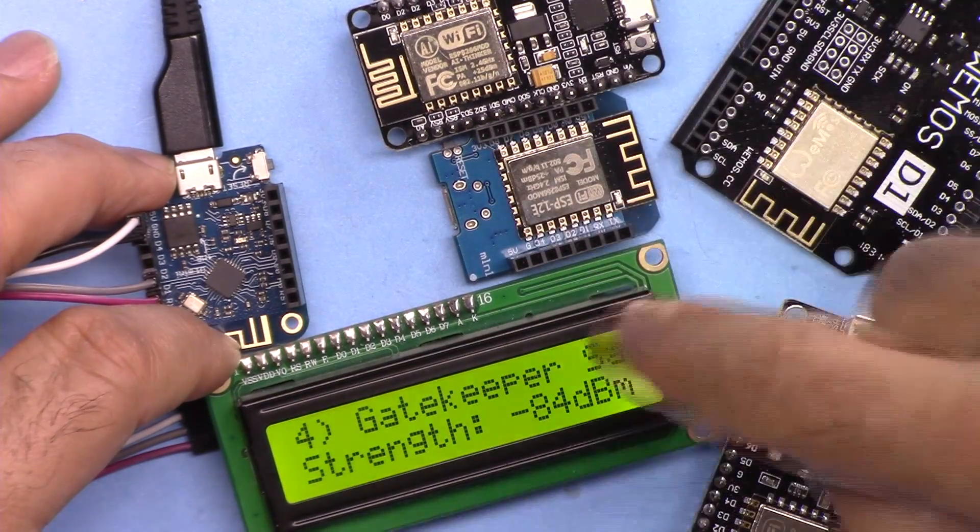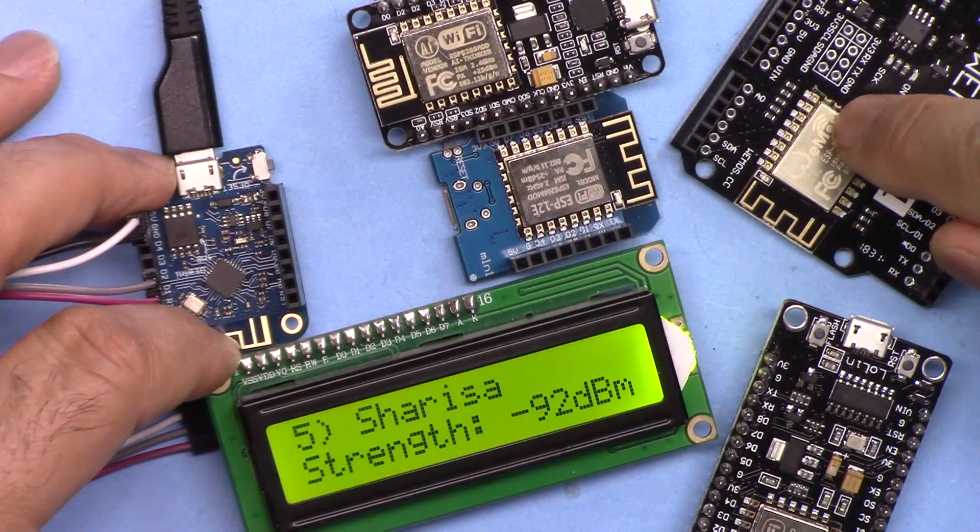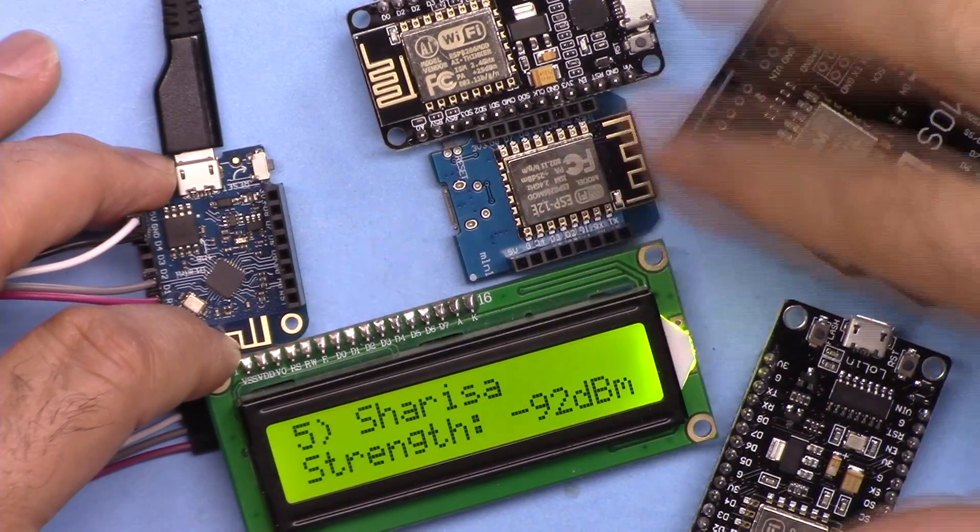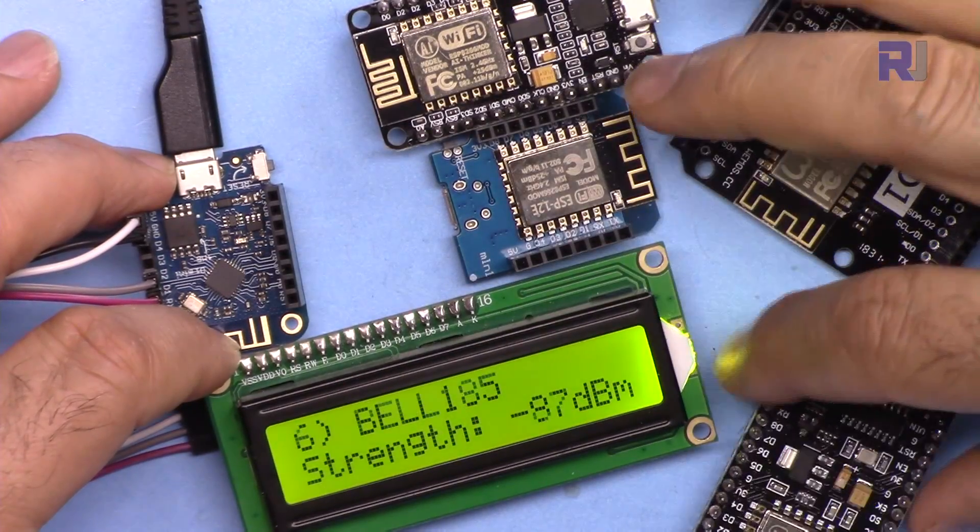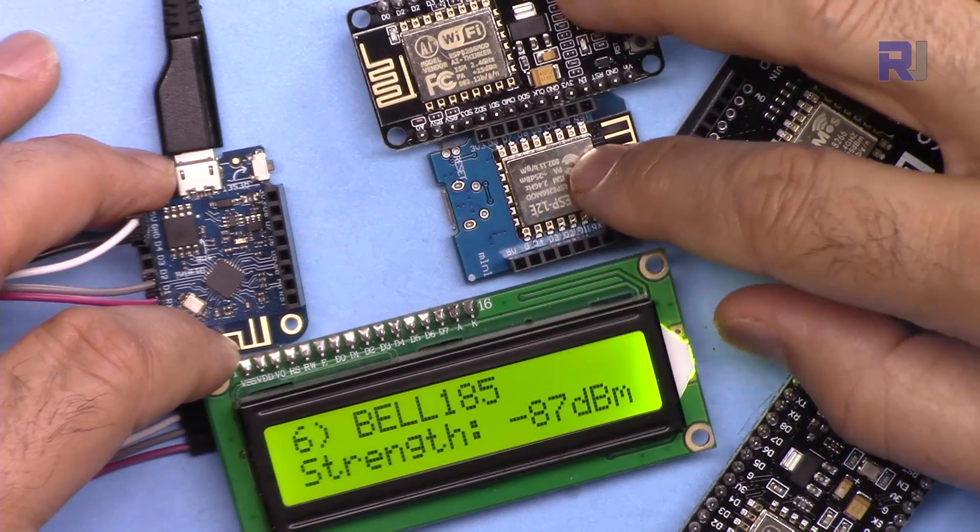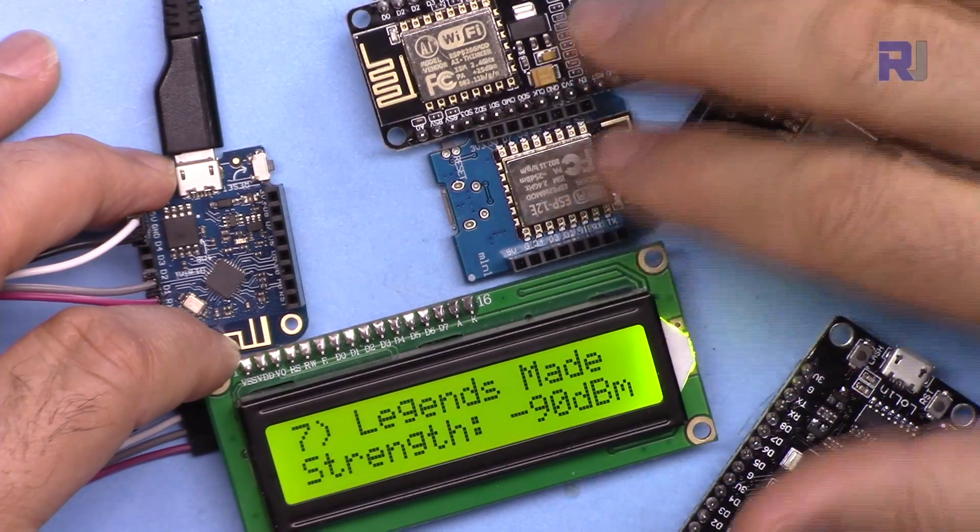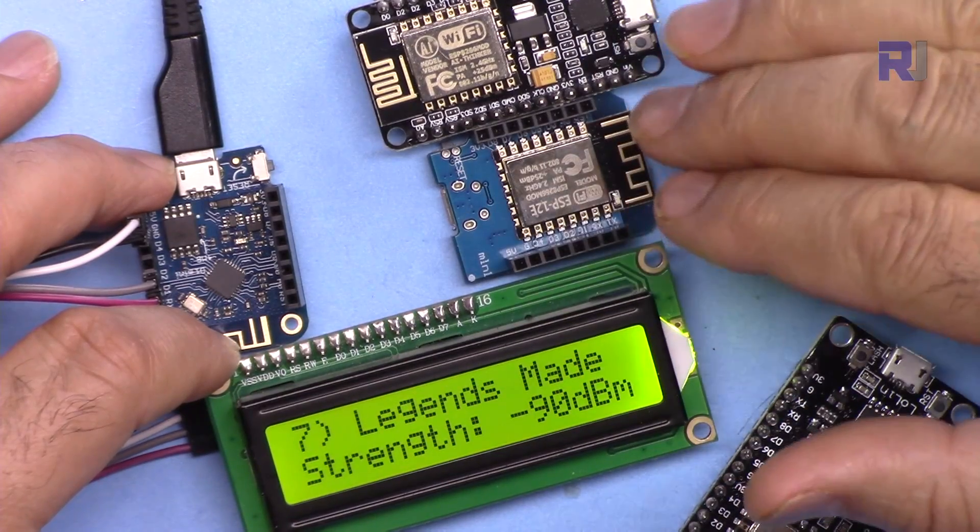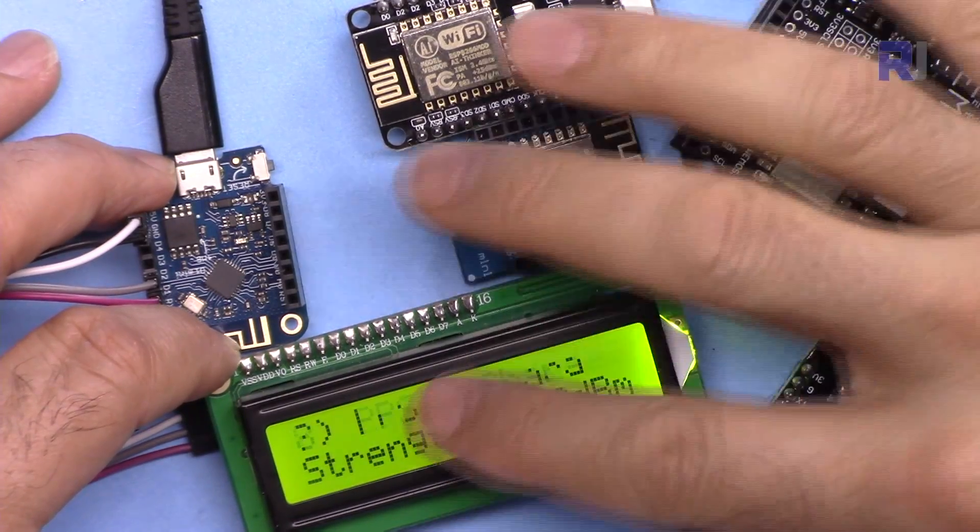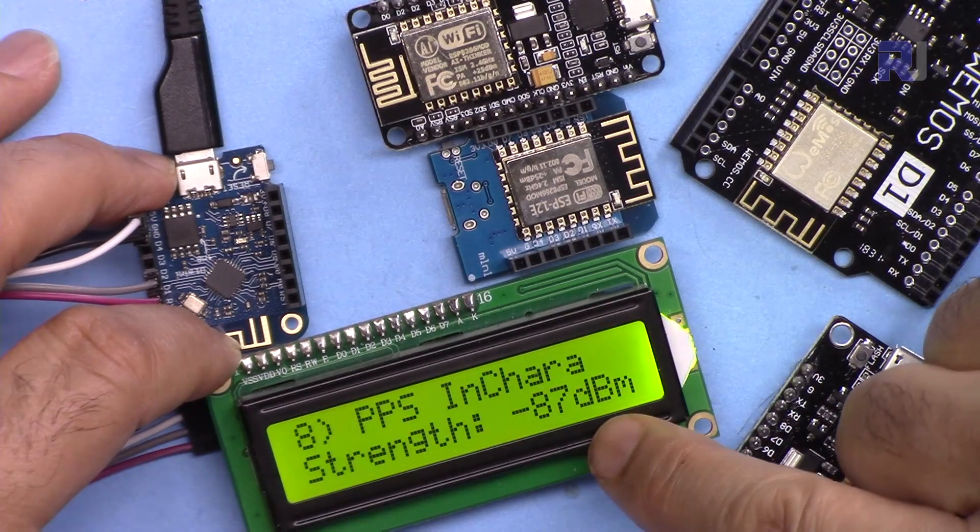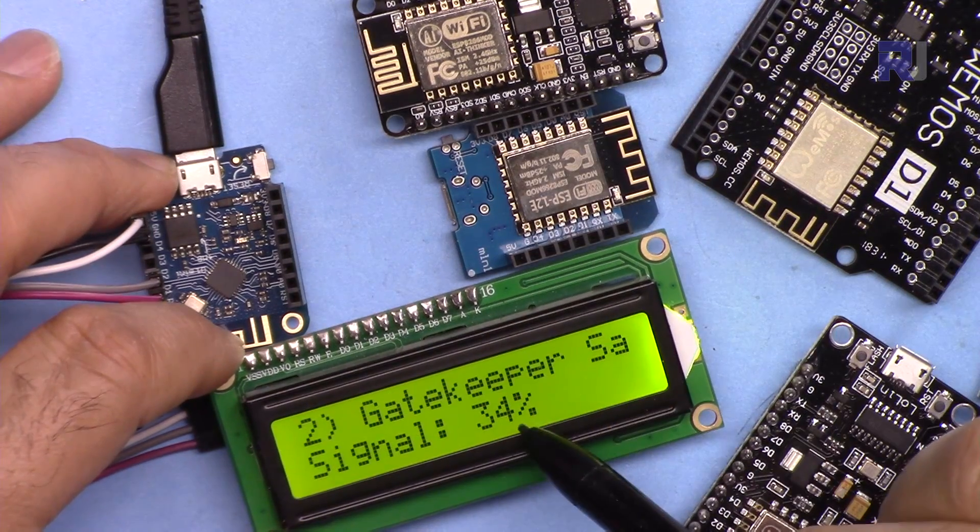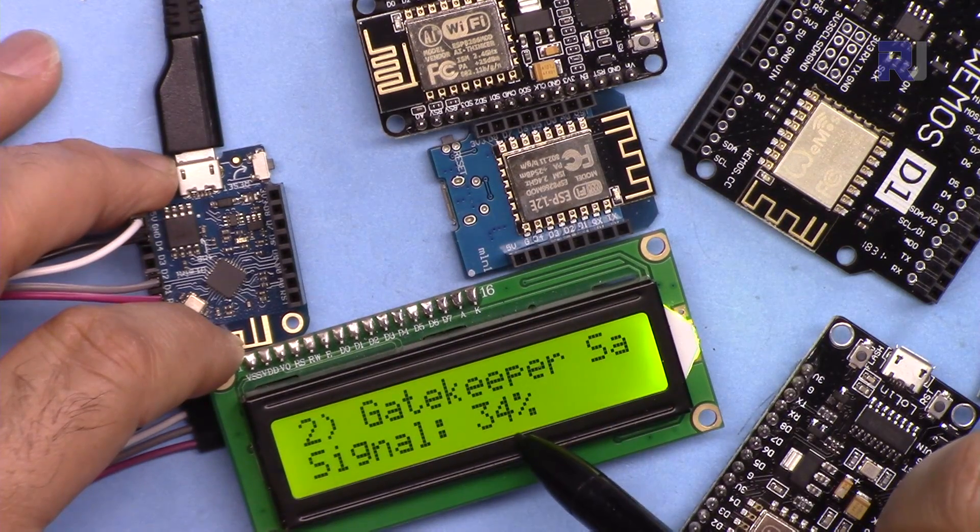ESP8266, either D1 mini, D1, different types of NodeMCU modules can do the scan of Wi-Fi and display them on the screen either as a strength of dBm or as percent.